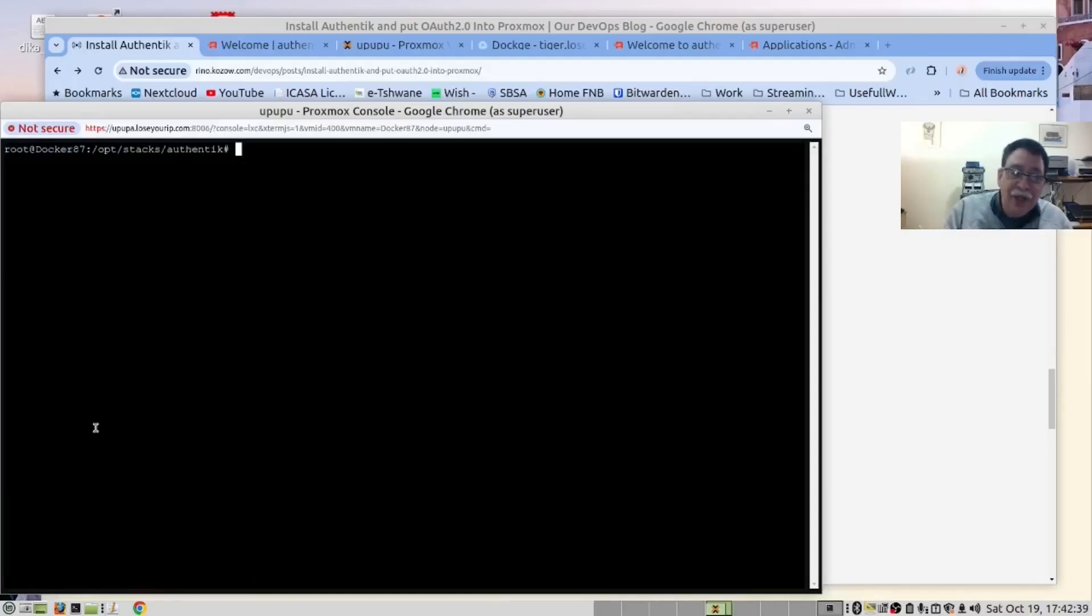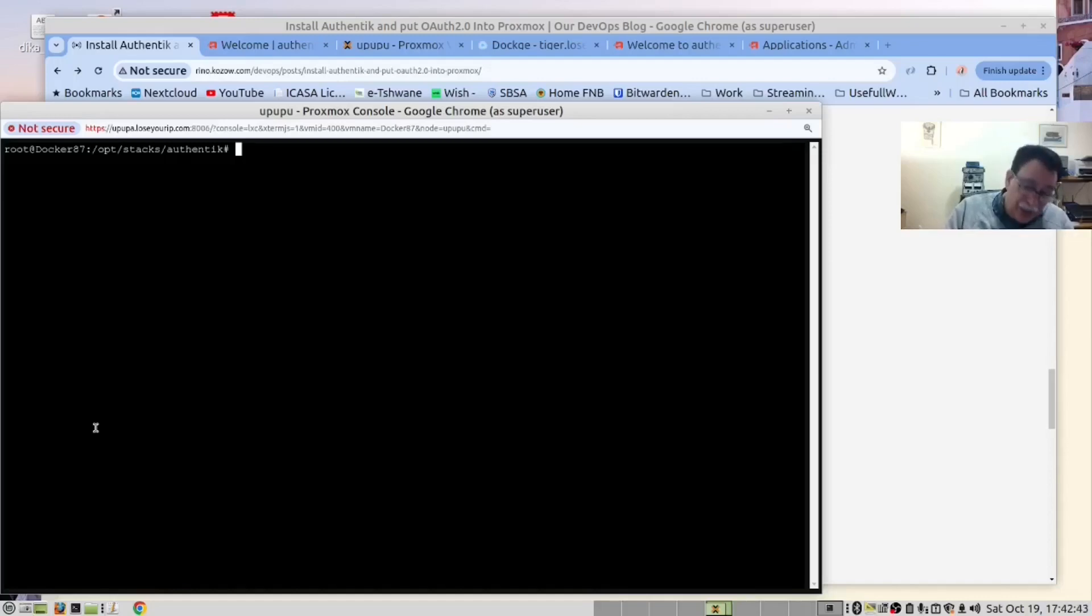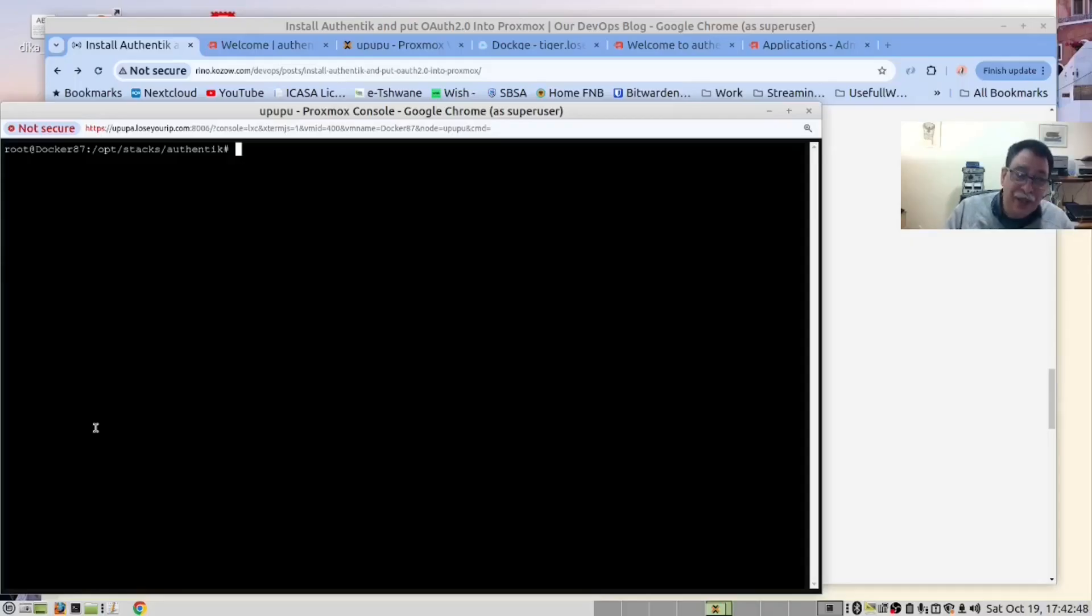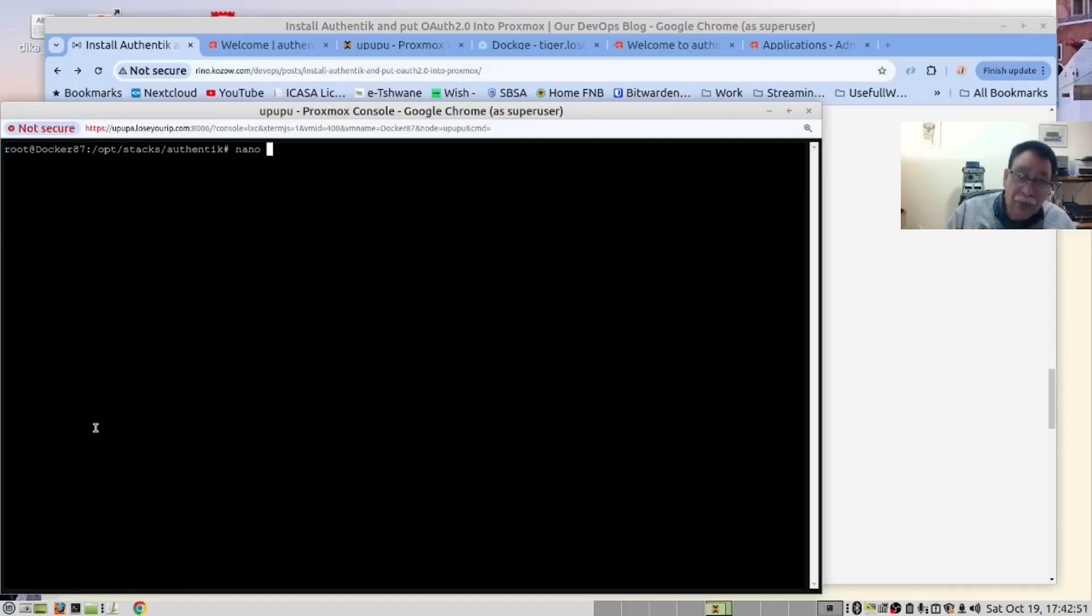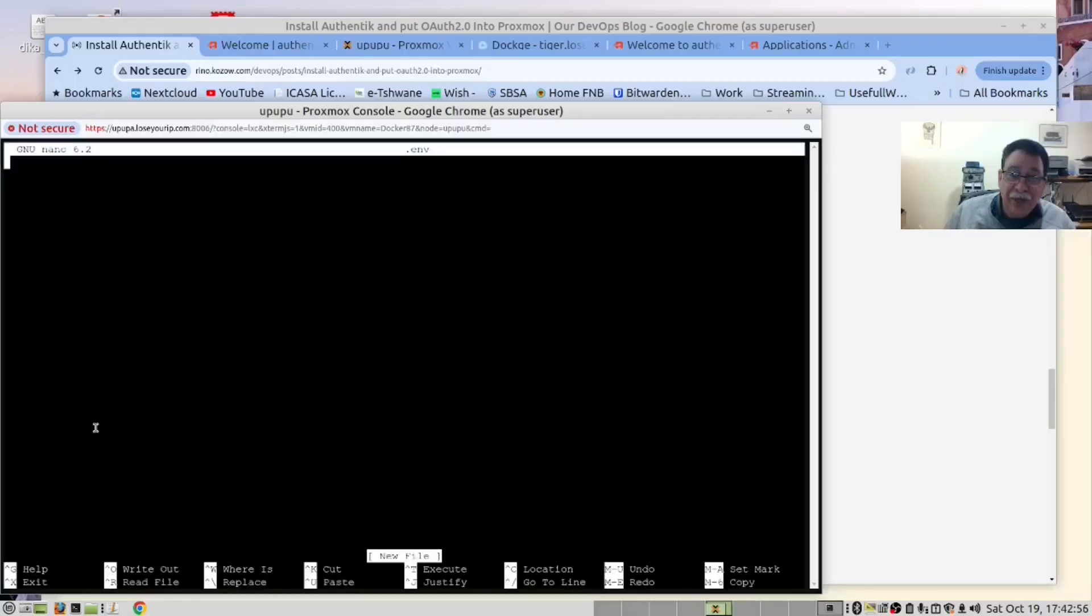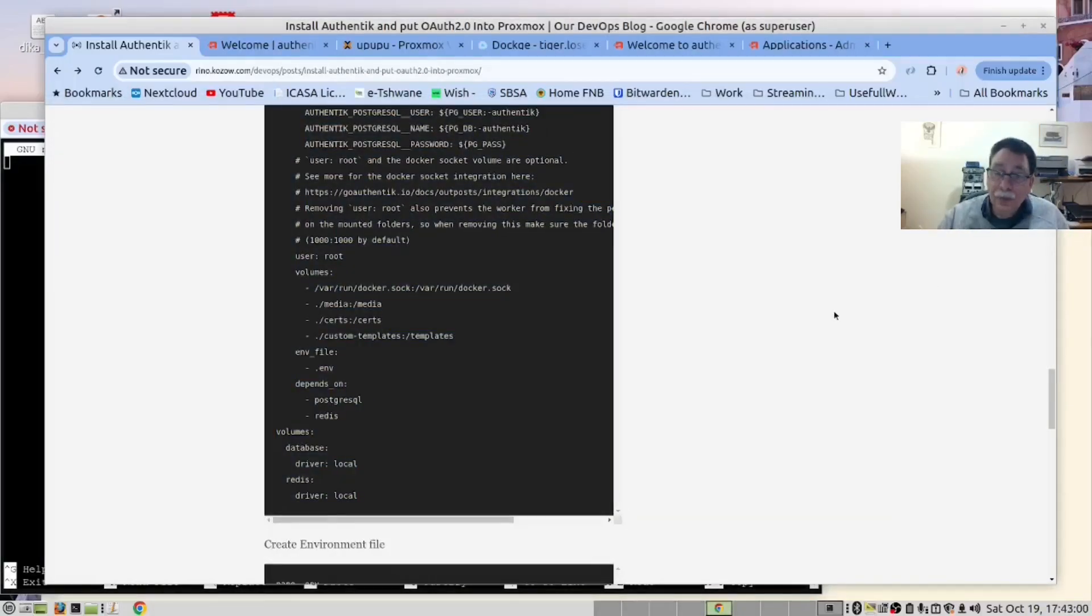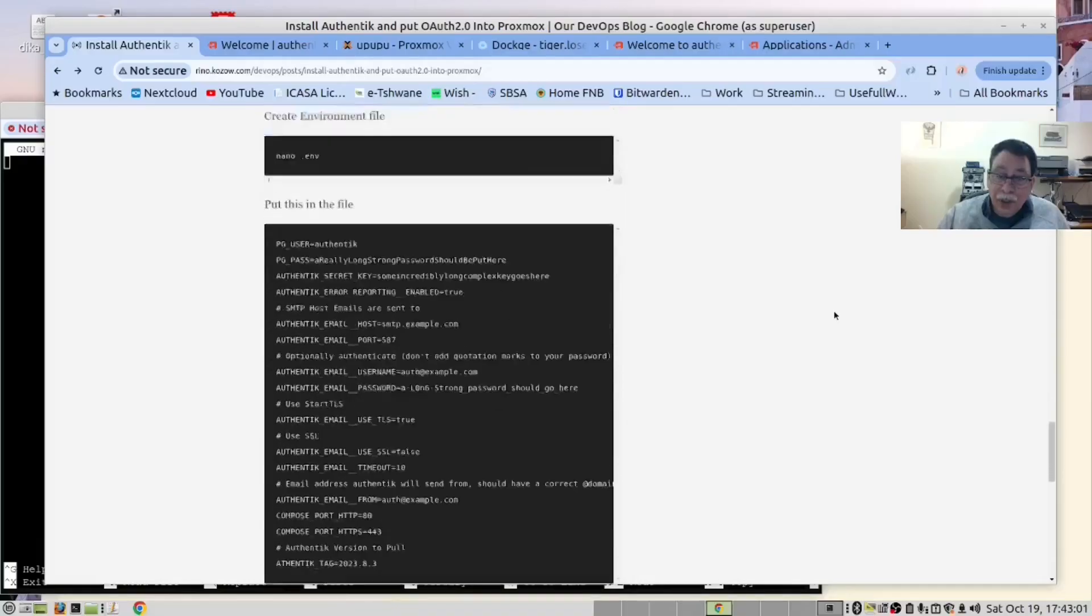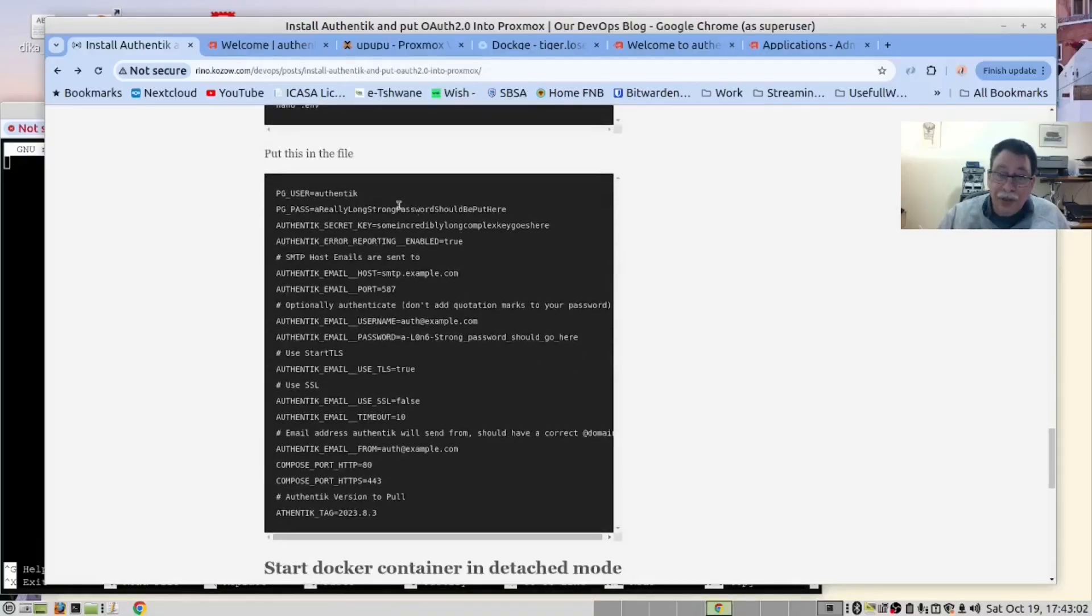And then there is another file we need and that is a .env file. We will go through these files after we have created them. This will be an invisible file. And the content you will find below. Here it is.